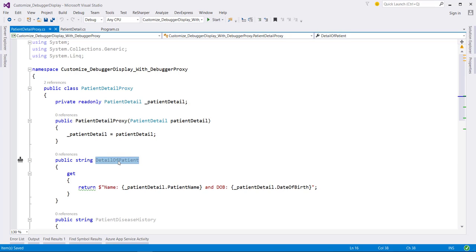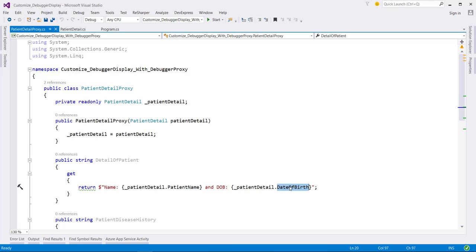The first thing we want to do is create this patient detail rollup of the name and date of birth. This property is simply returning the name followed by the date of birth.